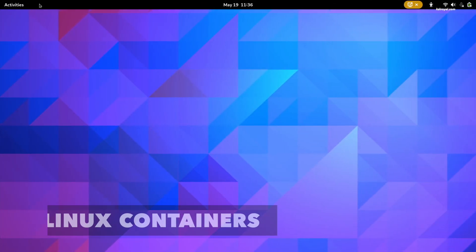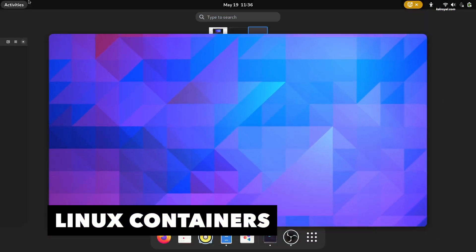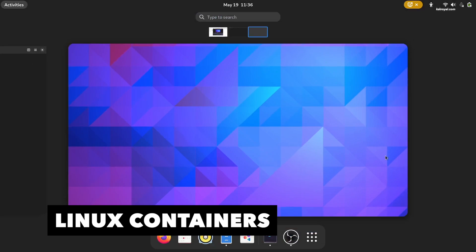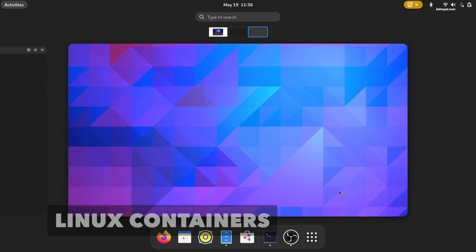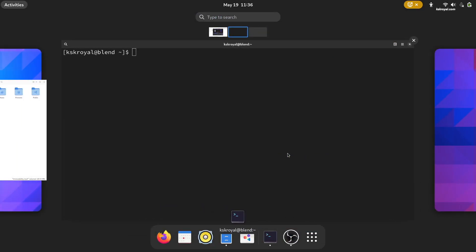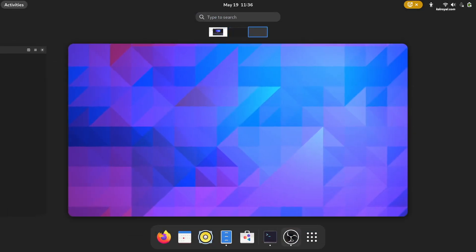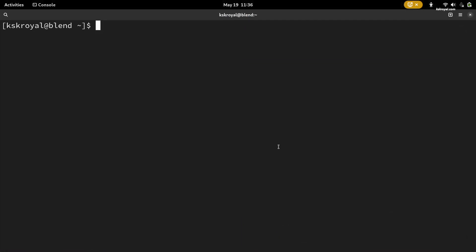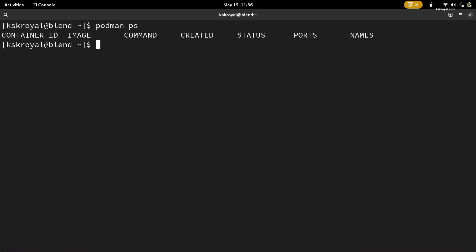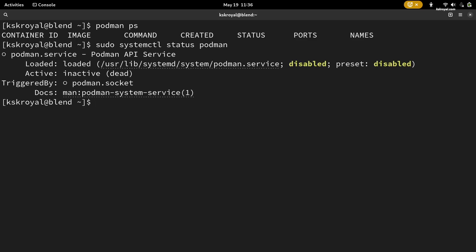As I said, BlendOS is the perfect blend of Linux distros, Android, and web OS. We're going to get to the latter part in a moment. Let's talk about Linux containers. The container approach lets you run Fedora, Ubuntu on Arch Linux in isolated environments. BlendOS uses Podman as a backend to manage Linux containers.